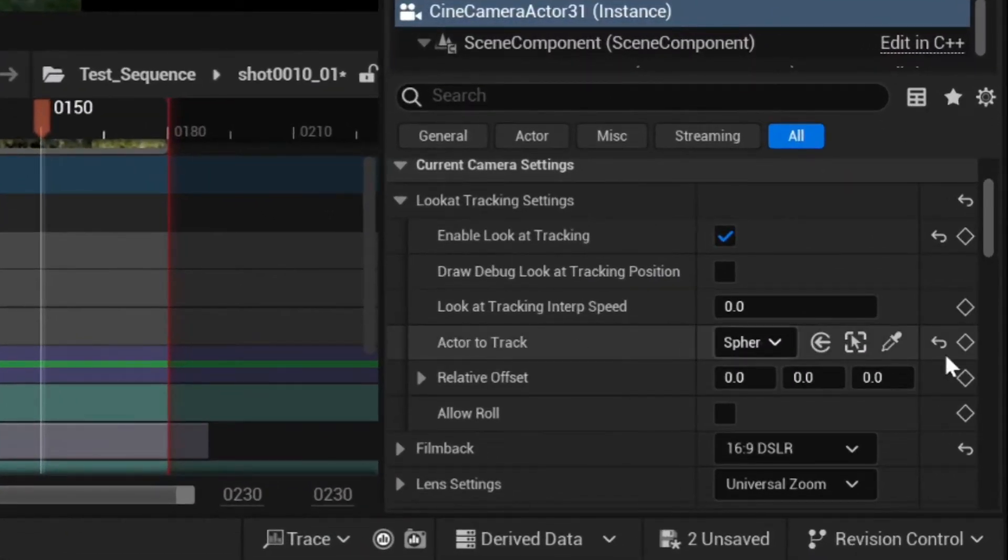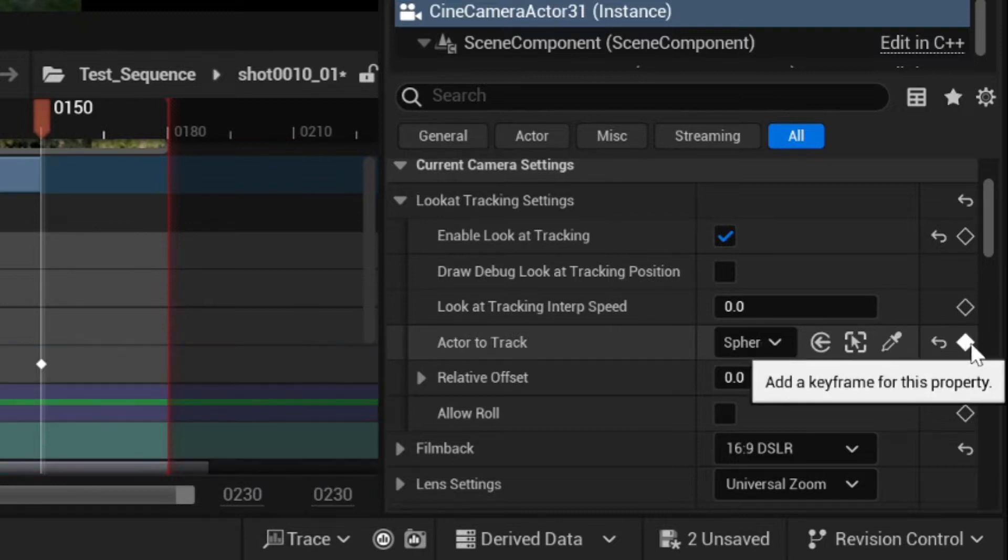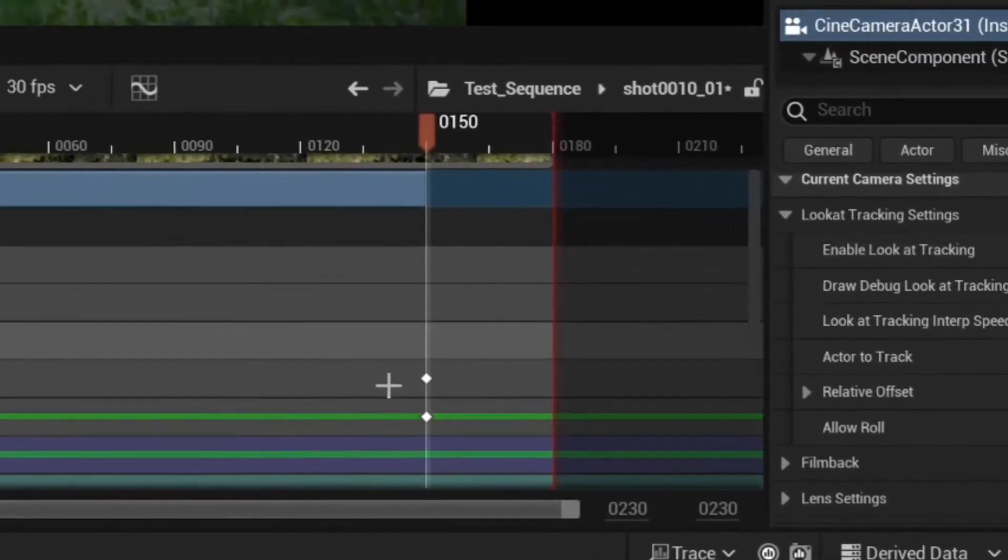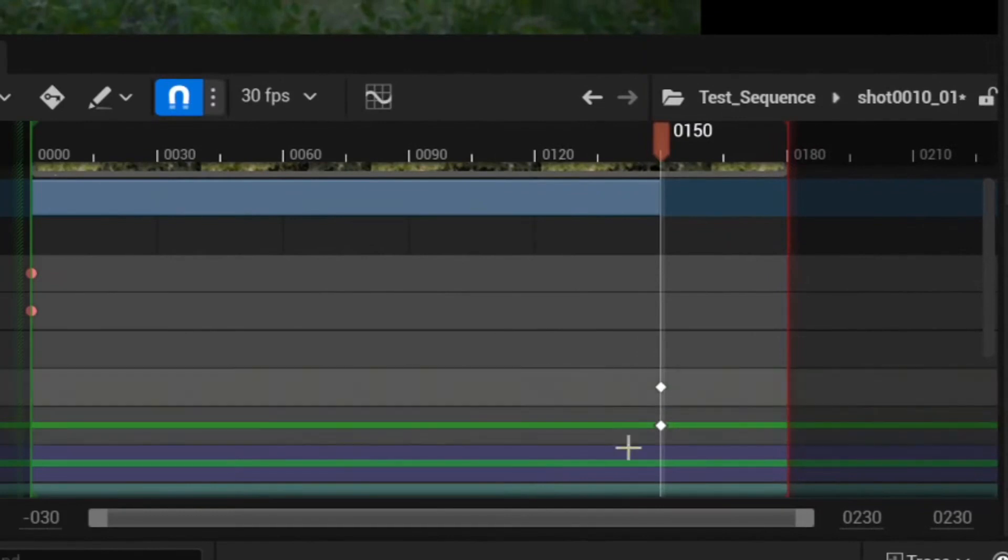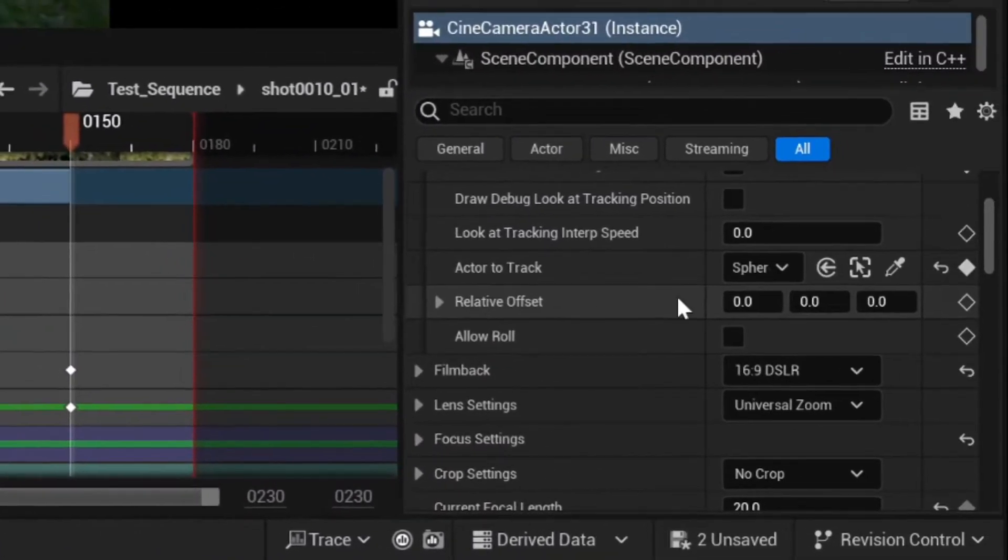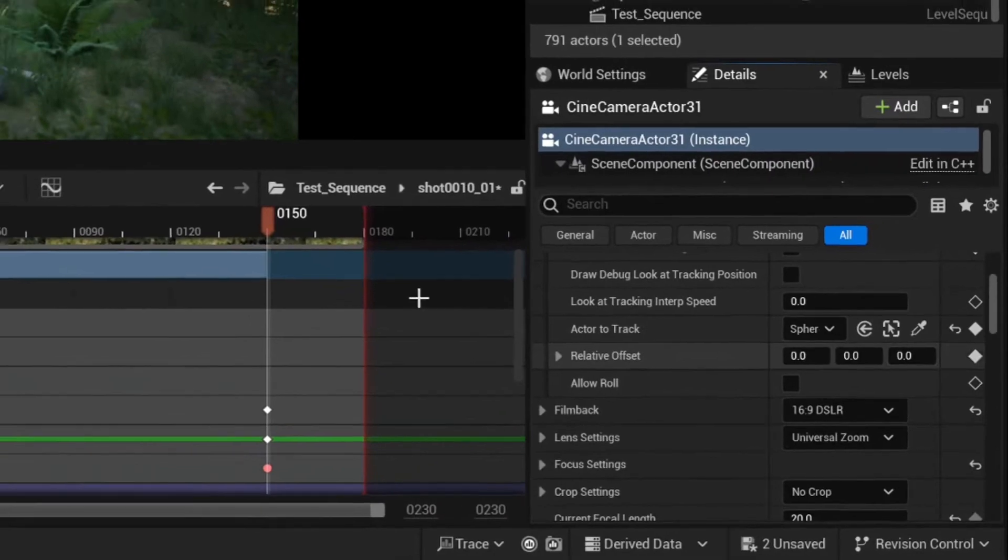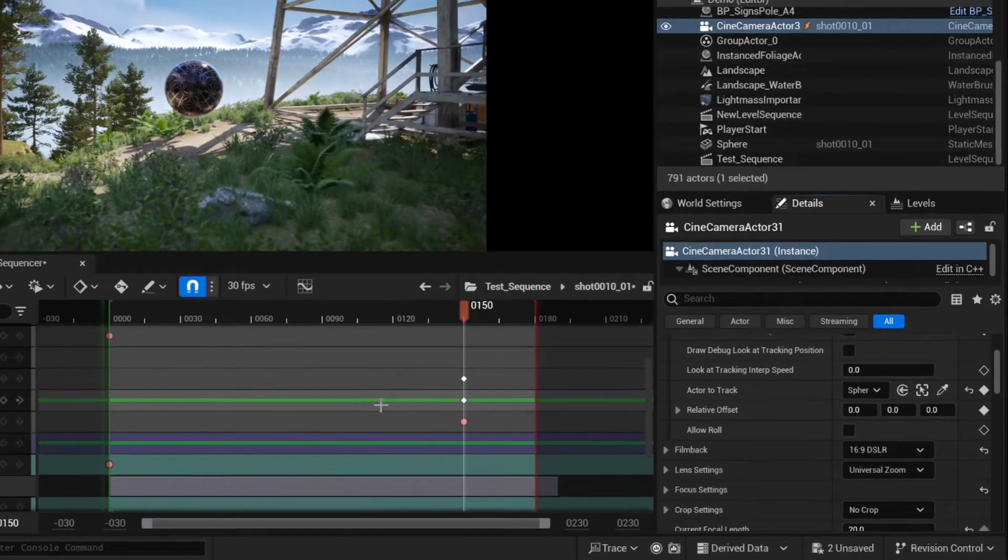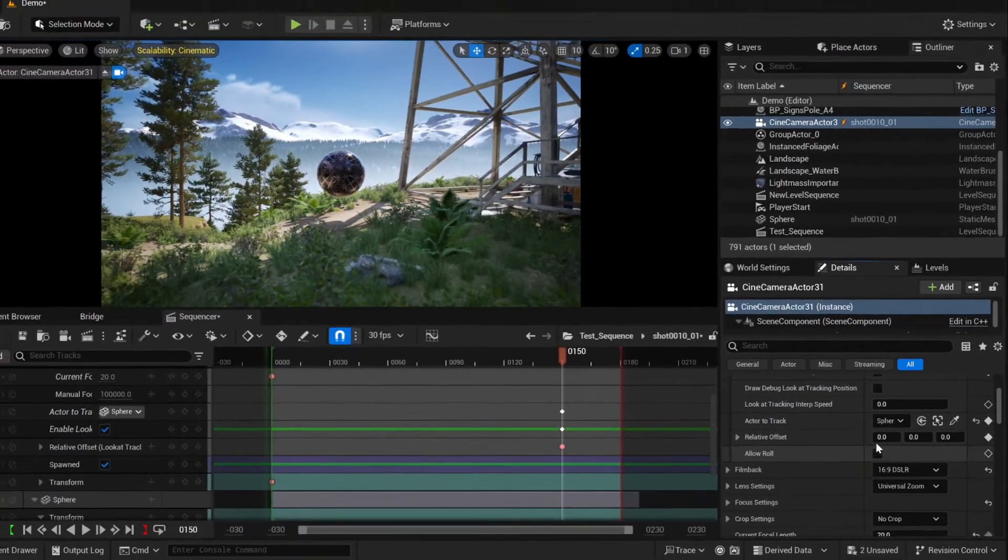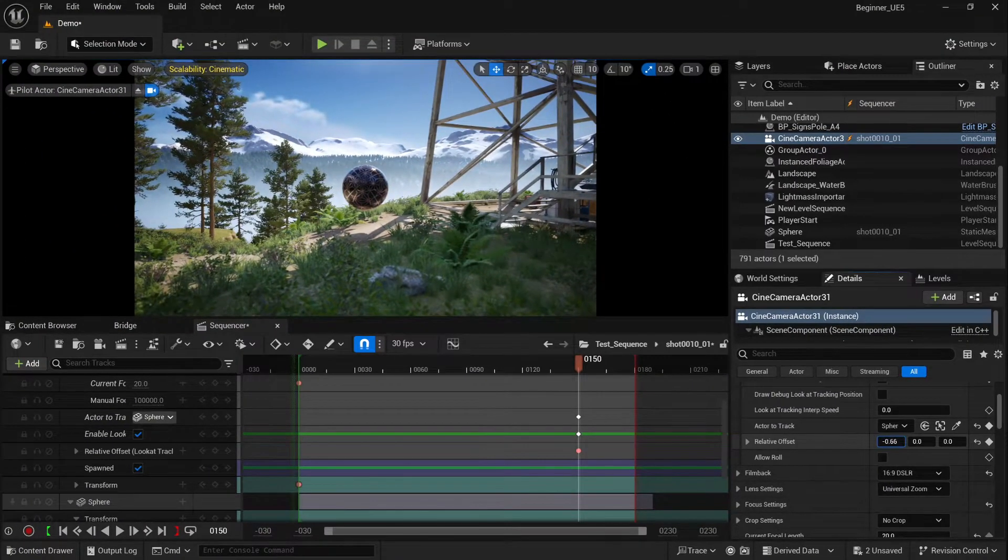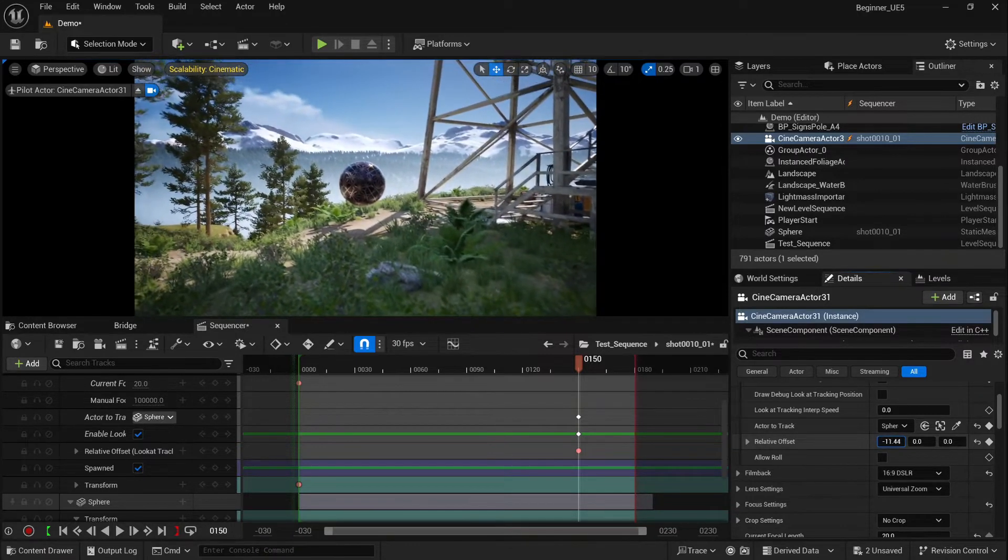And one more thing: don't forget to keyframe actor to track as well, enable look at tracking, because if you leave the sequencer the settings may be basically gone. So always remember to keyframe inside your scene. Now you will see the relative offset option.